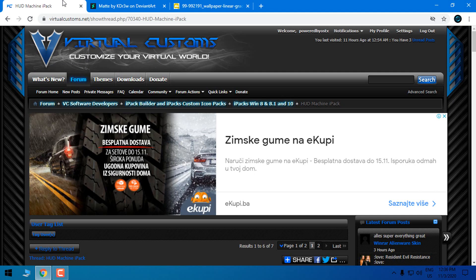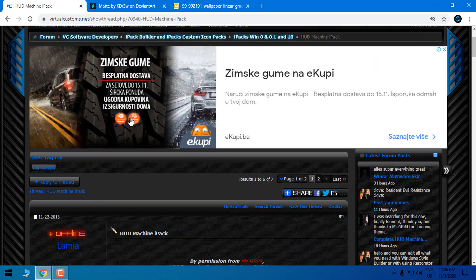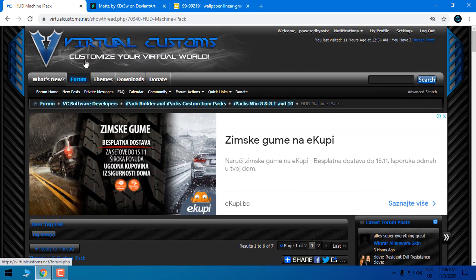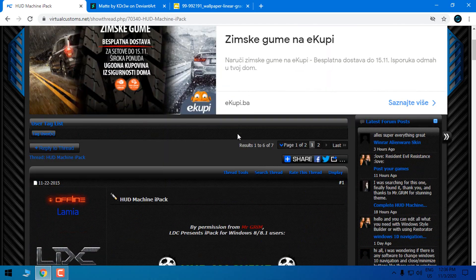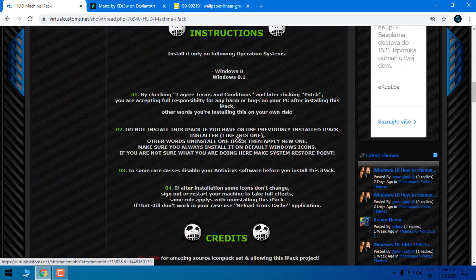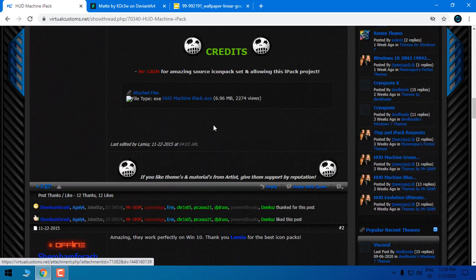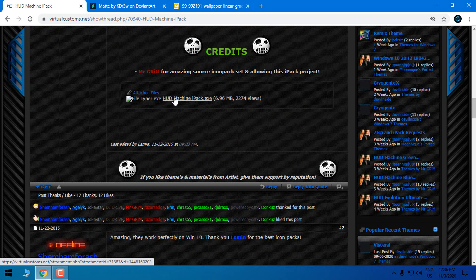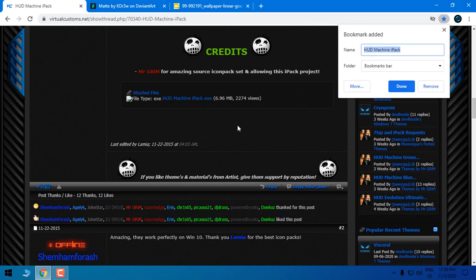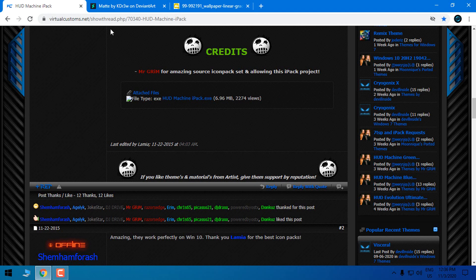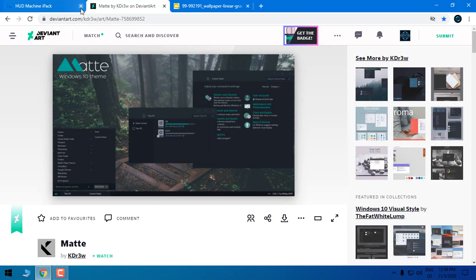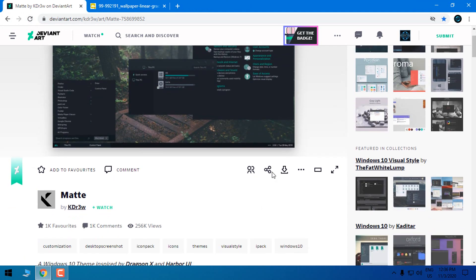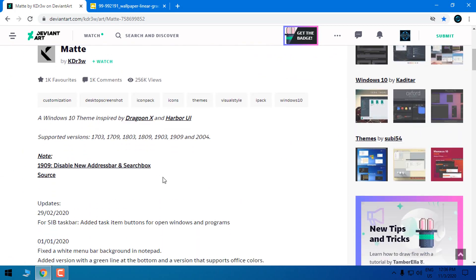I will download the HUD machine IPAC. You need to make an account on DeviantArt in order to see download links. So here's the HUD machine IPAC. Download it. After that go to the theme. Also on DeviantArt, if you are new you need to make an account and then you will see the download link.